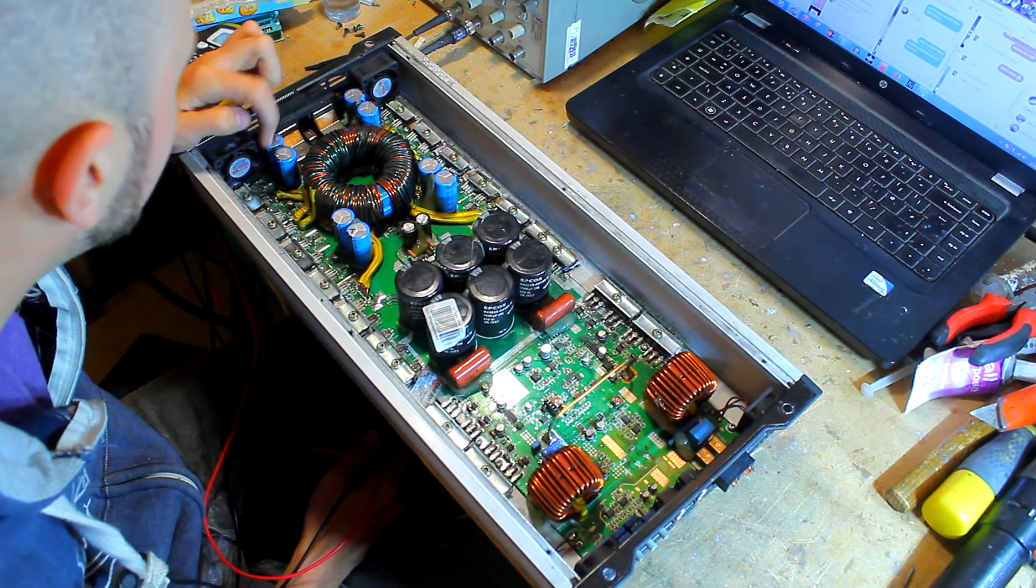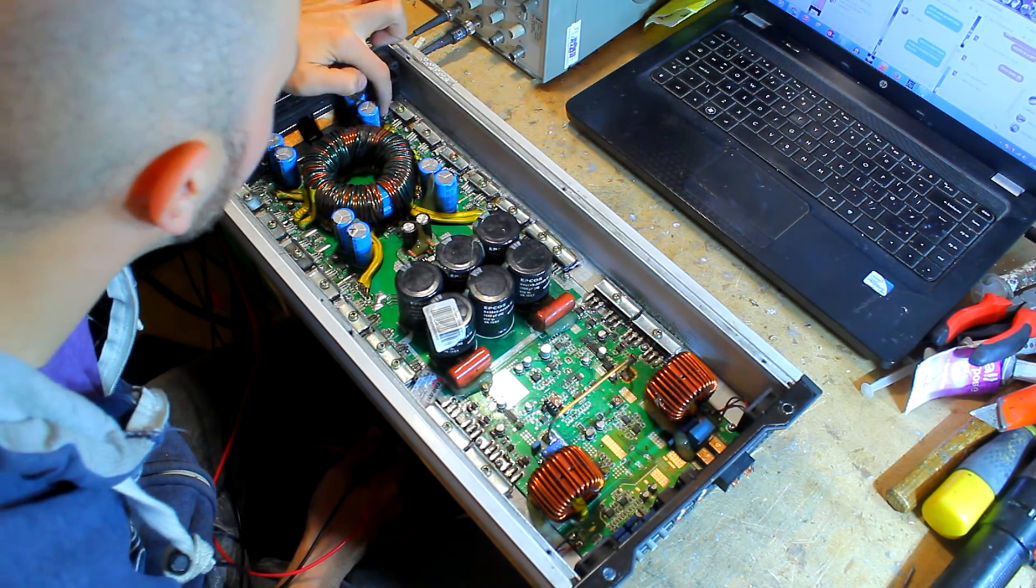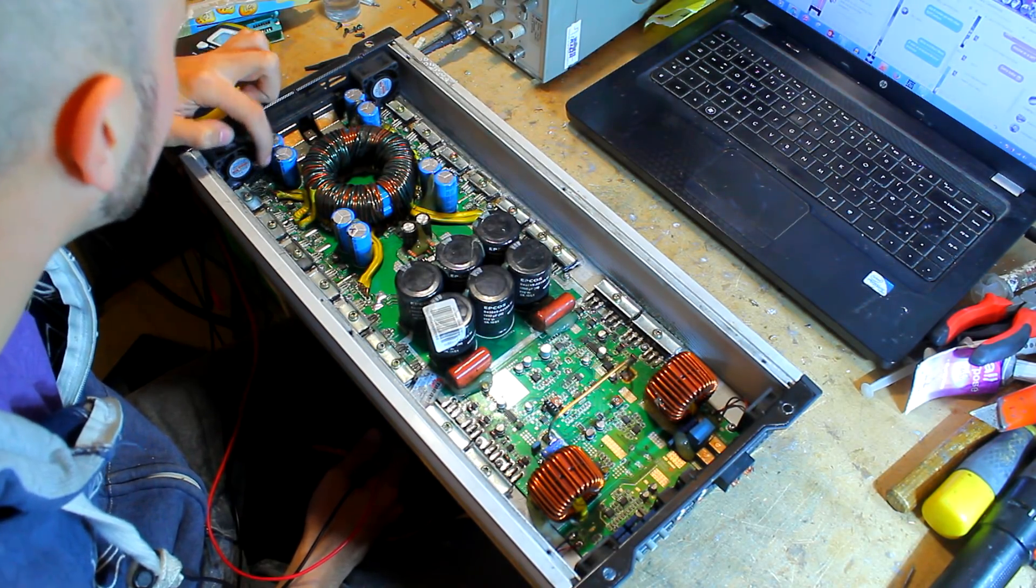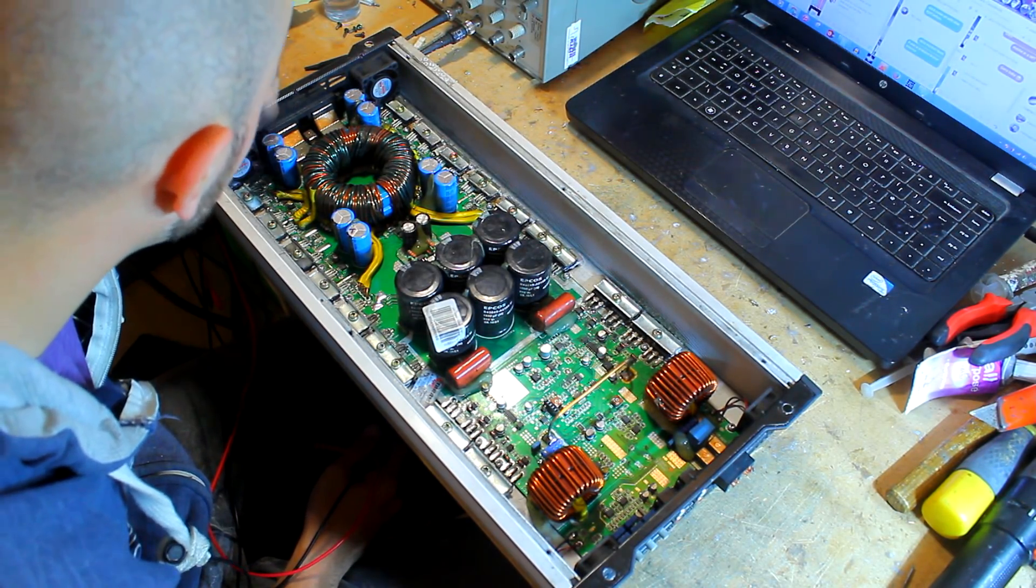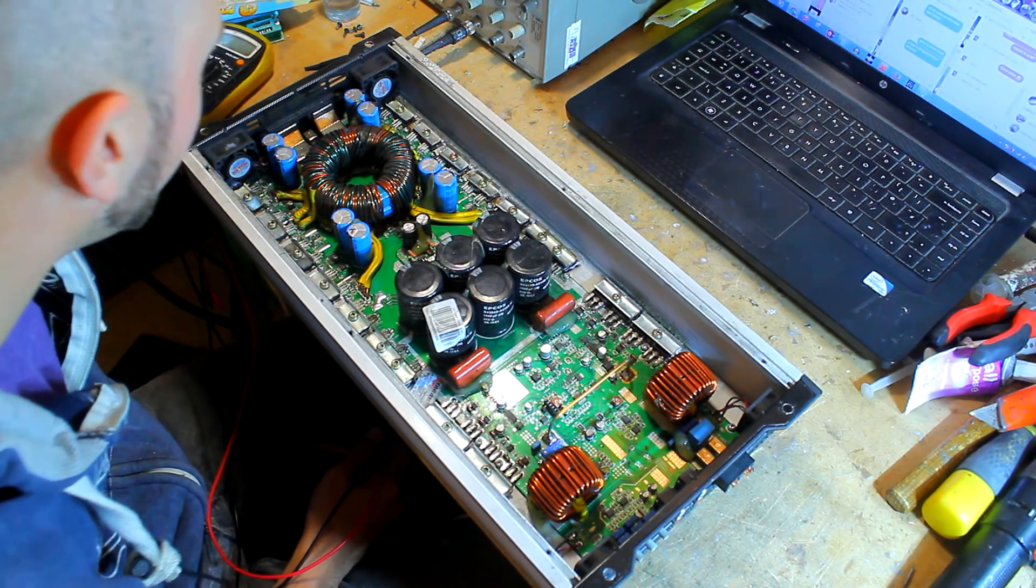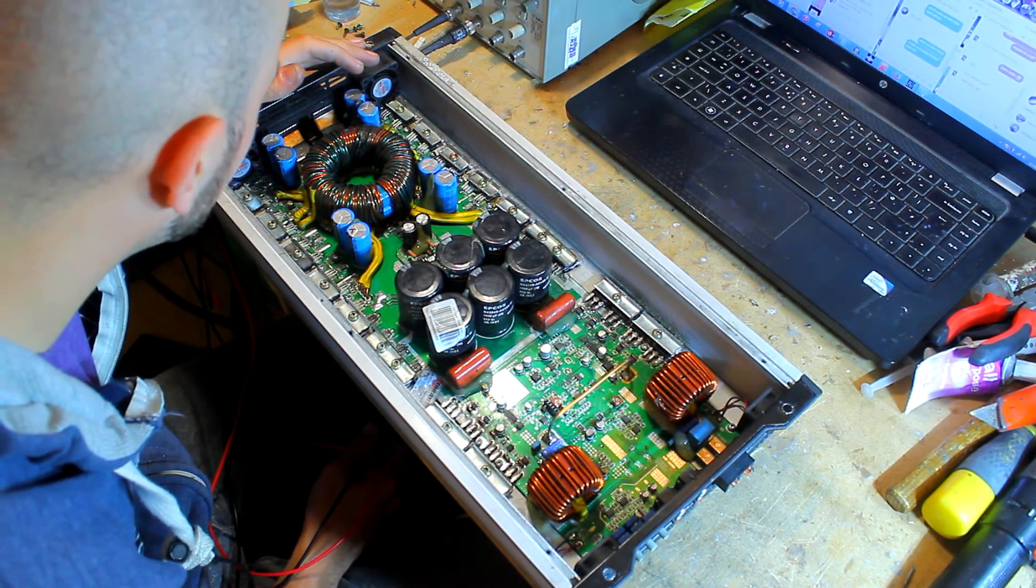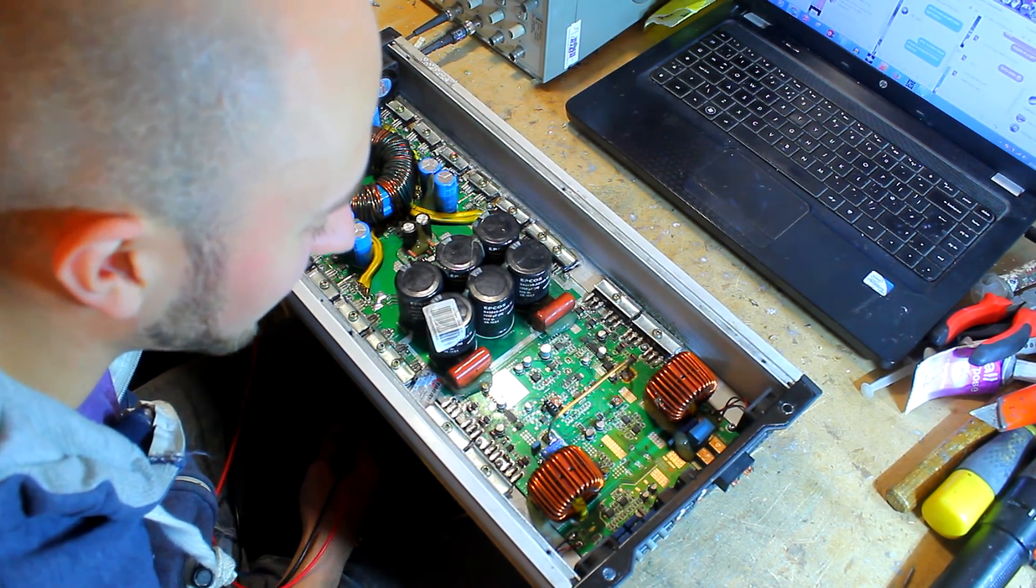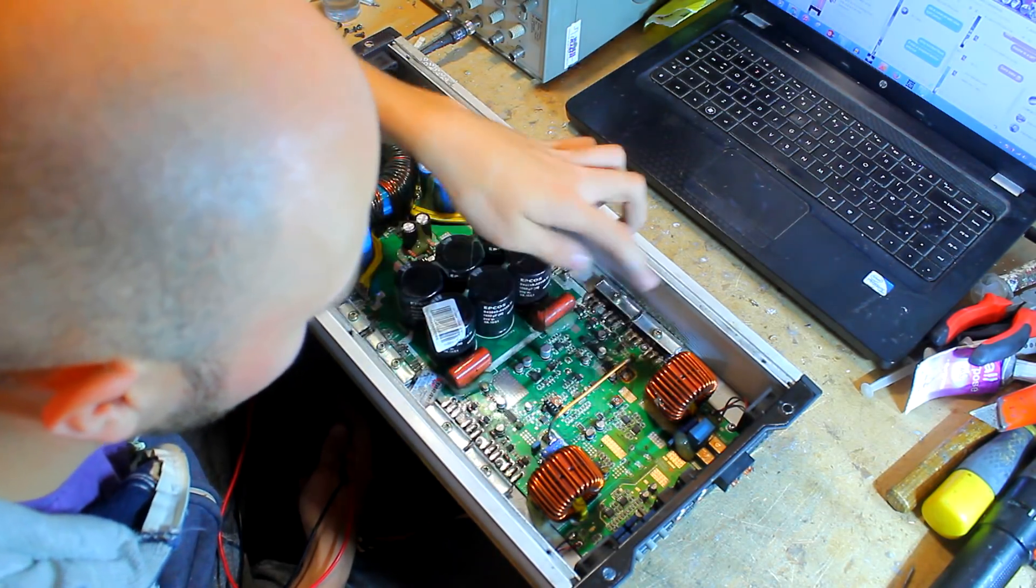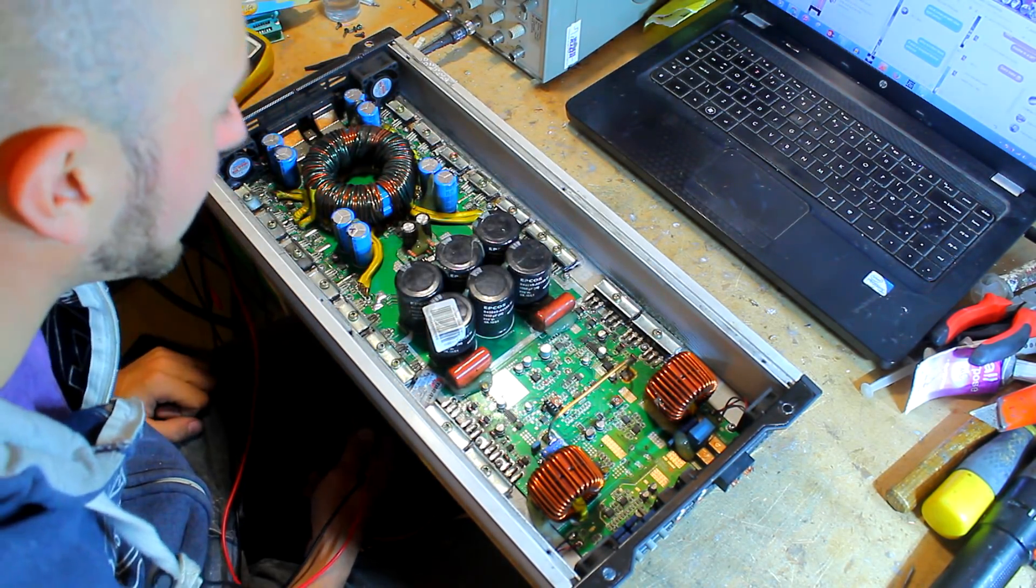And after a while the dust is conductive and it just shorts out the gate to the other pins, and it just turns it on full, no switching needed, and it just blows the whole power supply up. Other times you'll have the output section die and it will take the power supply with it.